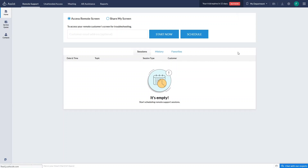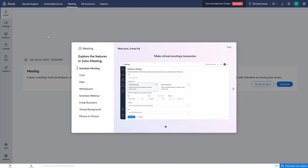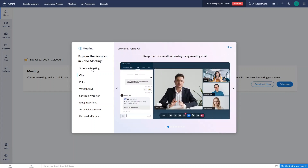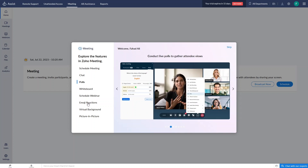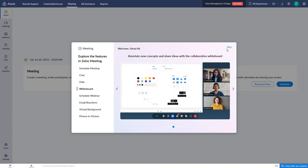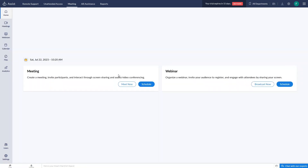So what can we do with Zoho Assist? The main things you can do are access the remote screen or share your own screen with a customer's email. You can also create meetings and webinars. Features include scheduling meetings, chat, polls, whiteboard, emoji reactions, virtual background, picture-in-picture, and webinar scheduling.